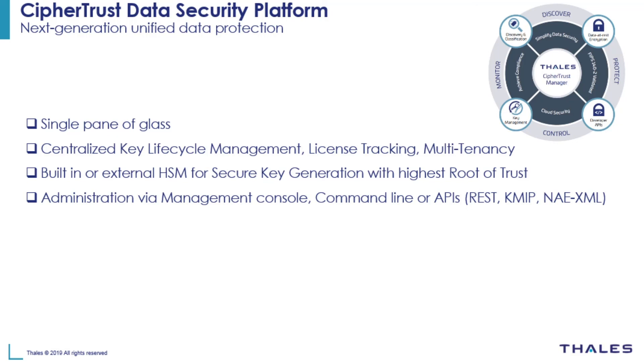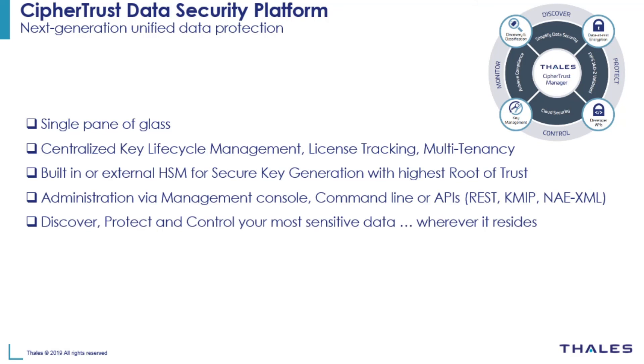Organizations like yours can rely on CypherTrust data security platform to help discover, protect and control your most sensitive data wherever it resides. Thank you for watching.